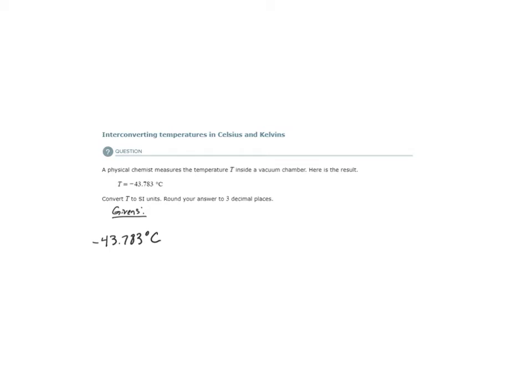Do we know a conversion that allows us to convert from degrees Celsius to Kelvin? Yes. That conversion is temperature in Kelvin is equal to degrees Celsius plus 273.15.